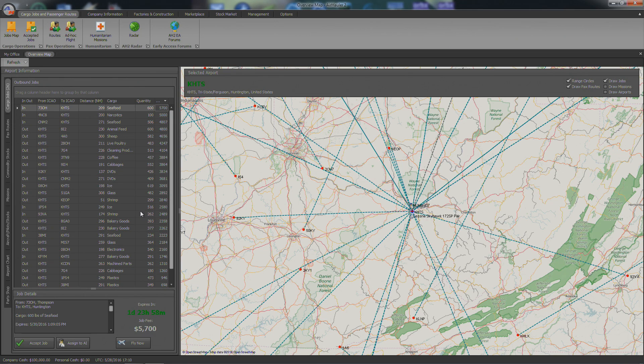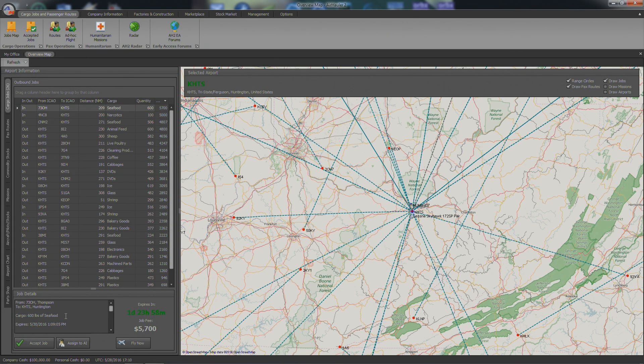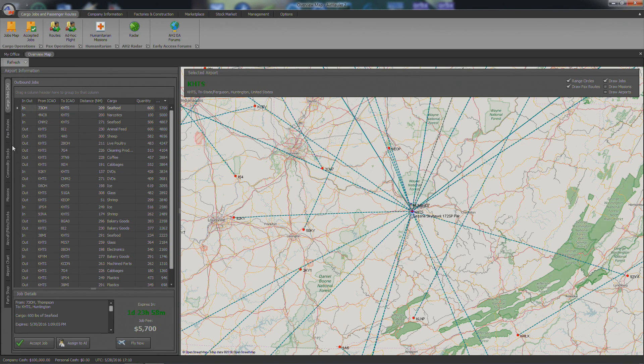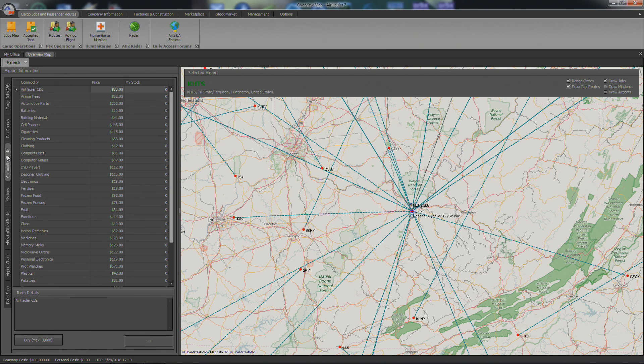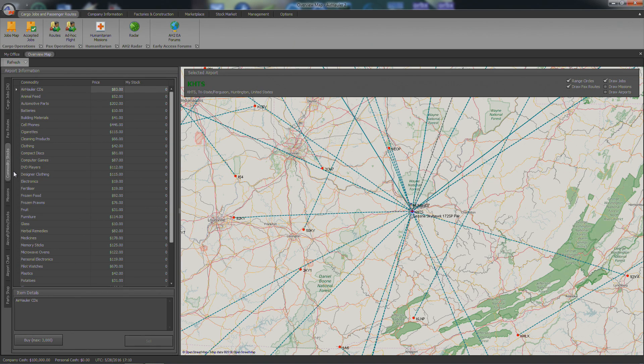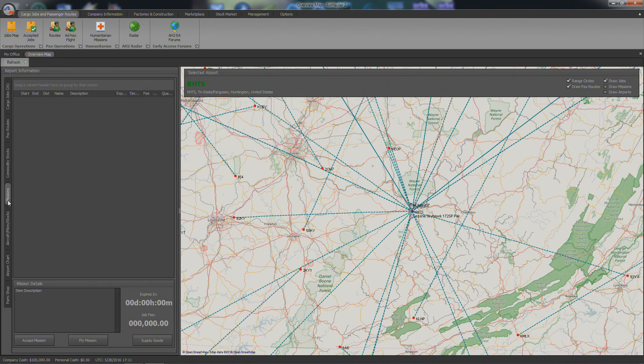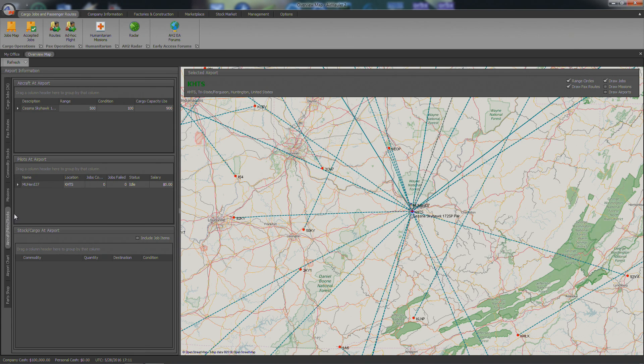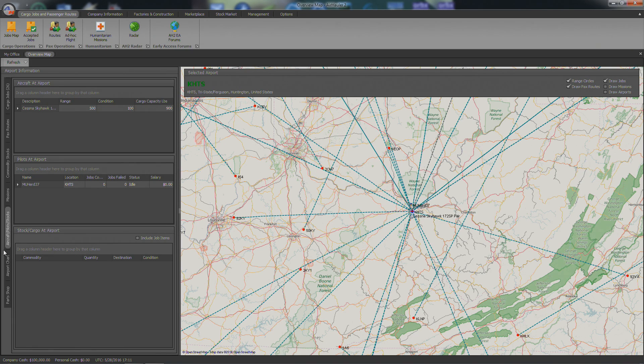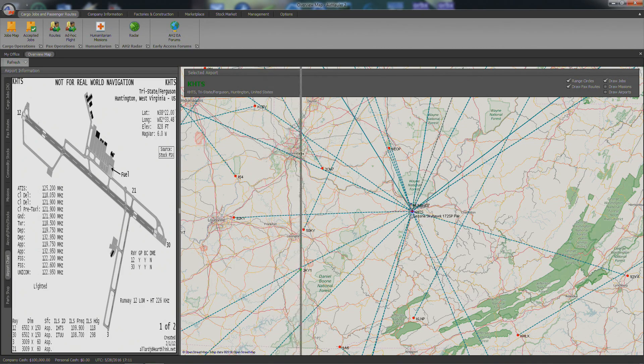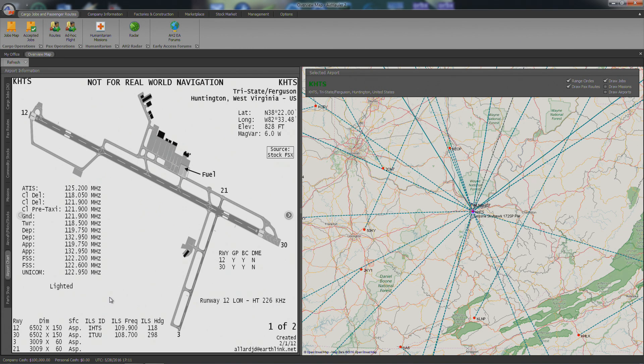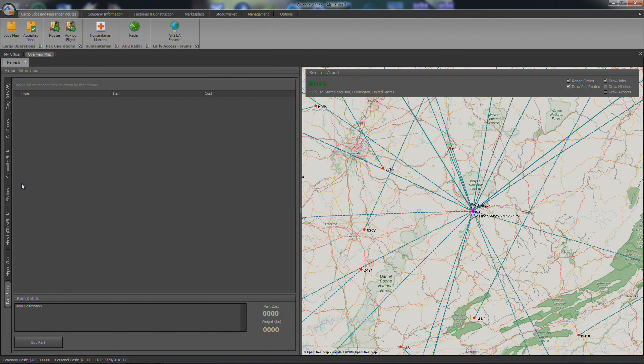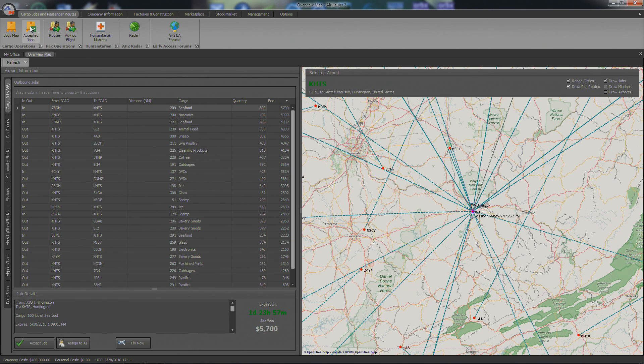And you can accept the job, assign it to an AI pilot assuming you have one, and fly now. I don't think you want to click fly now or else you won't be doing your job. But you can see over here as well, passenger routes. Obviously, we don't have a passenger plane, we can't do anything. Commodity stocks, this tells you the price of different commodities and stuff like that. There is a stock market version of this. There was one in AirHauler too, but I think they cut that off early on. Missions, aircraft, trying to read it from the side. Aircraft, pilots, and stocks. Airport chart. That's kind of a cool little addition here. Not for real world navigation, obviously, but it tells you some different stuff on the chart about the airport. And part shop. I guess you can buy parts and stuff like that.